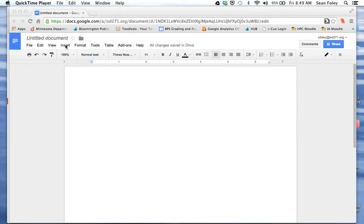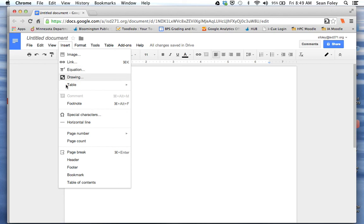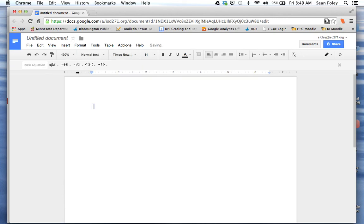So I've just got a Google Doc open. I'm going to go to insert and choose equation. Now my little equation editing tools pop up.